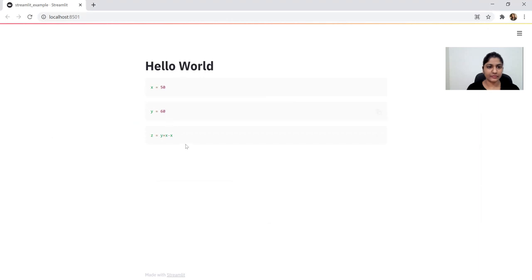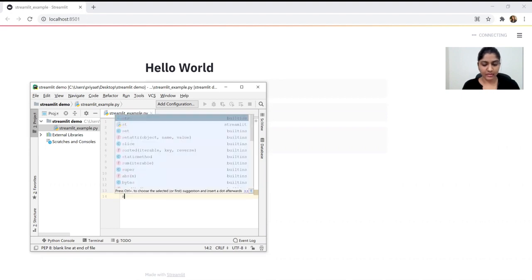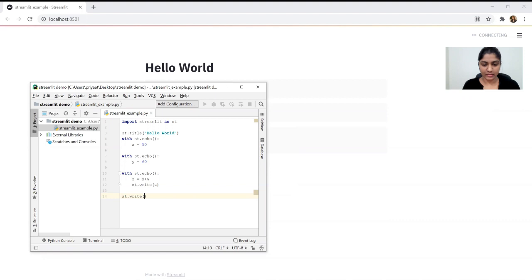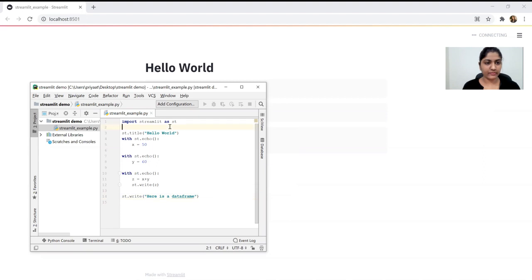You can also pass anything inside st.write. For example, to write a data frame, we need a pandas library, so we can import pandas.